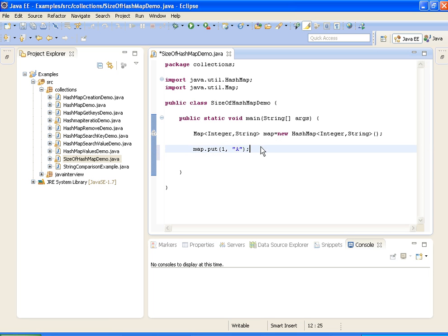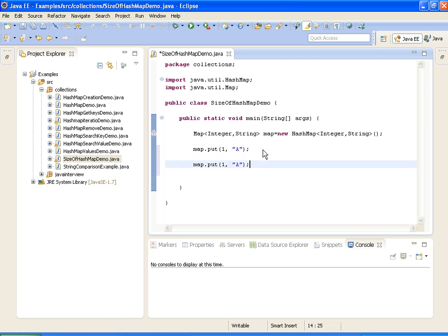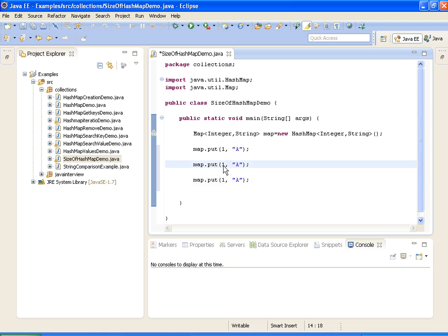Now I am adding two more elements. 2 comma b, 3 comma c.